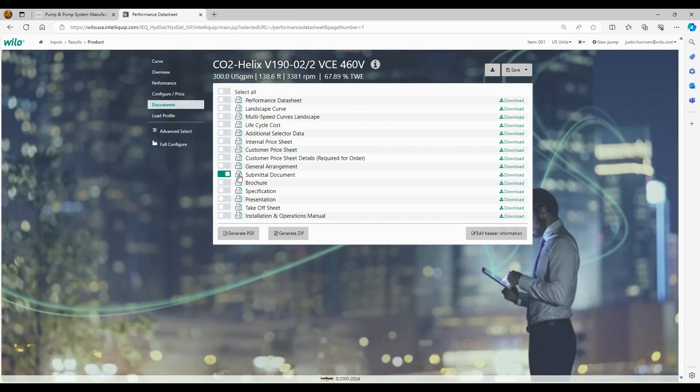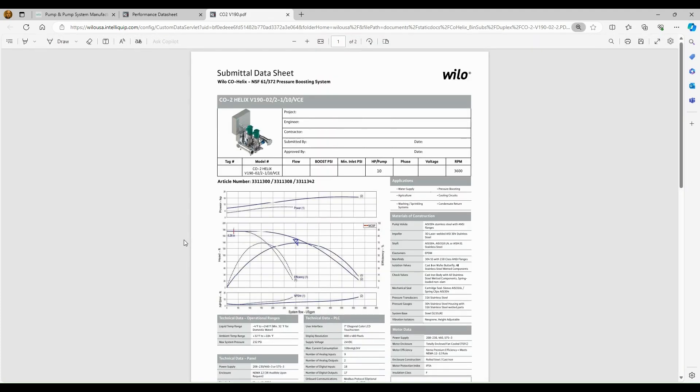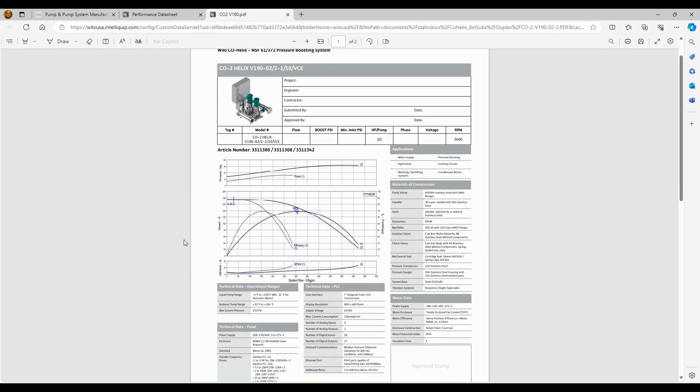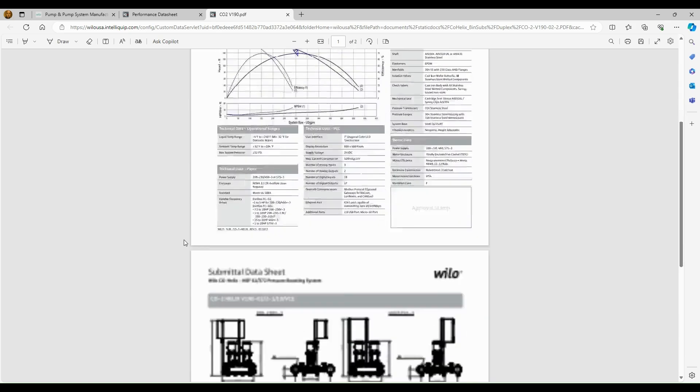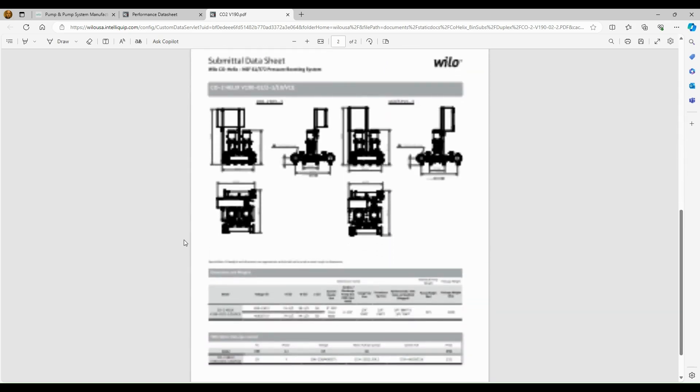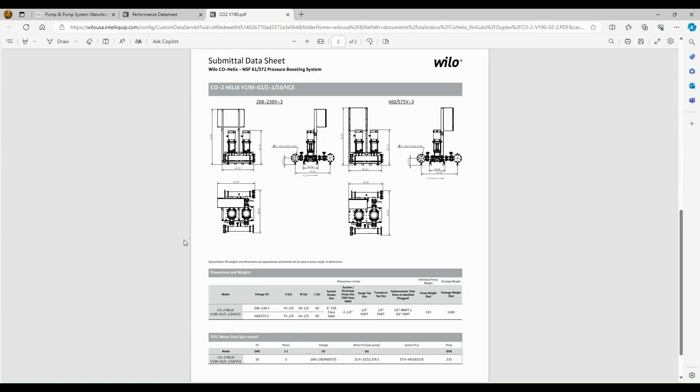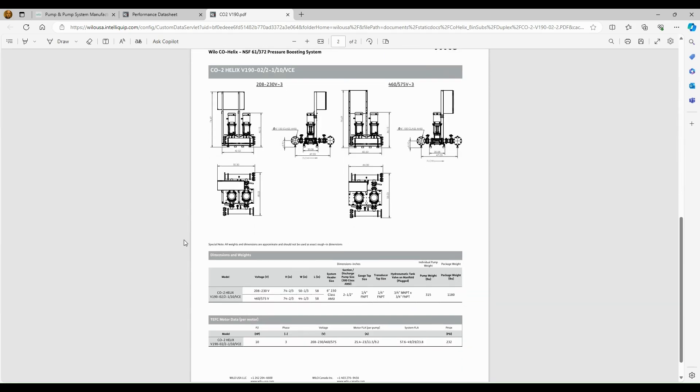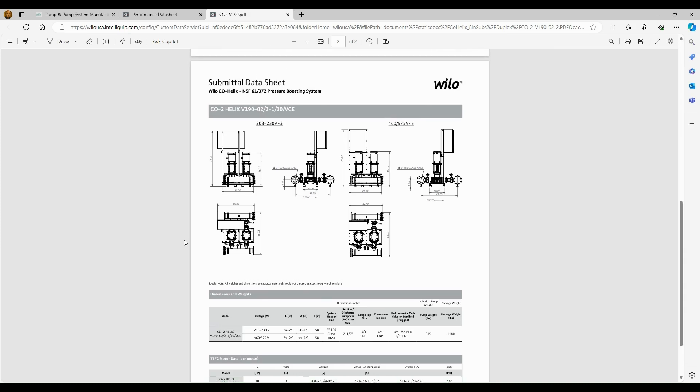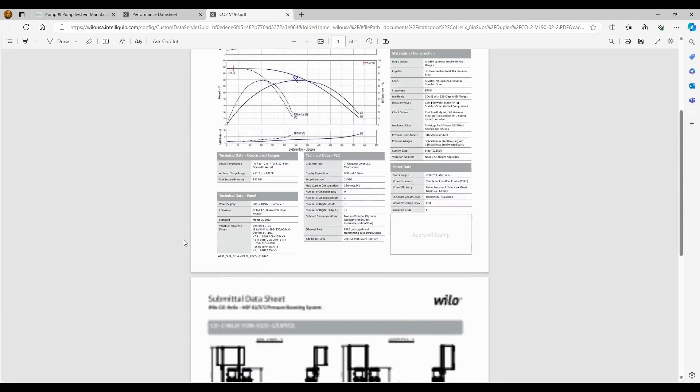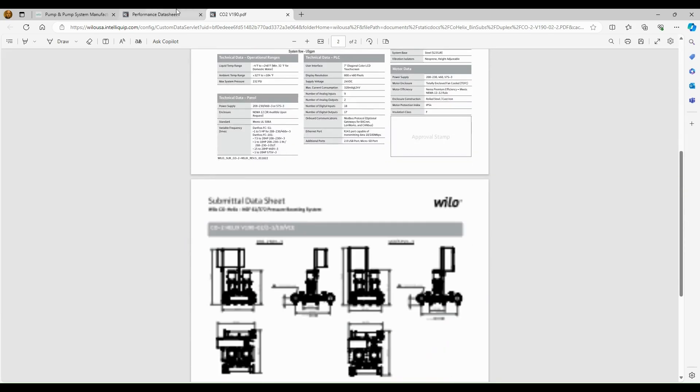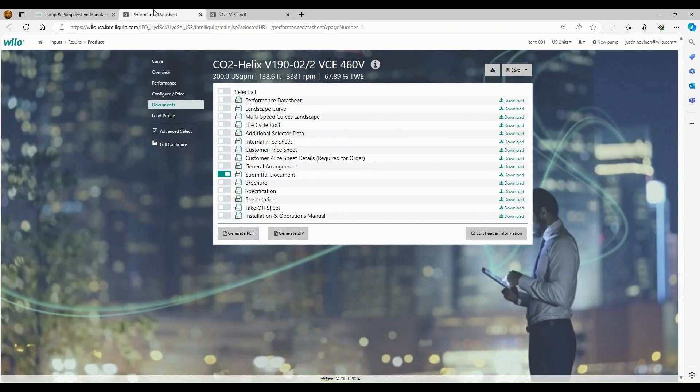We do have a document that looks great, which is our submittal data sheet. So we'll click on here. There's a lot of different information included. Materials of construction, motor data. We talk about the PLC. We talk about the panel. We have our performance curve shown. And then we have a great general arrangement drawing. So we get down here. It's going to give you your total system weight, manifold size, full load amps at different voltages, maximum pressure, everything you're possibly going to need to submit on. So this is the document. If you're submitting a drawing, I would use that's called our submittal document.